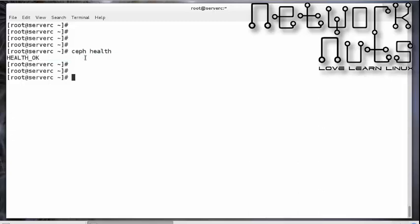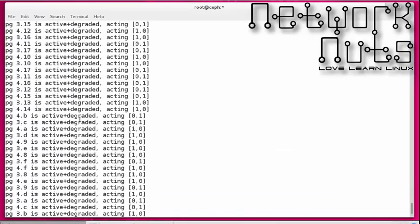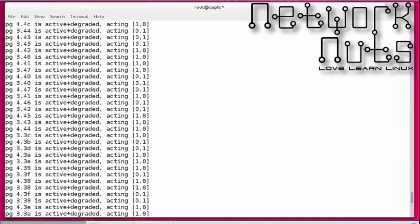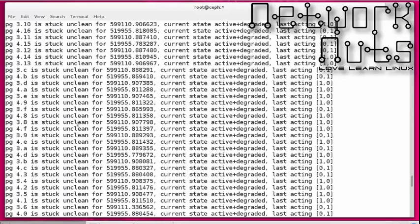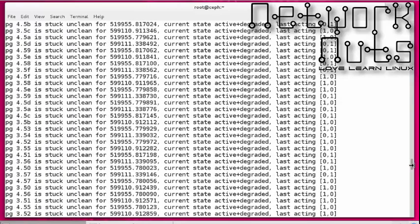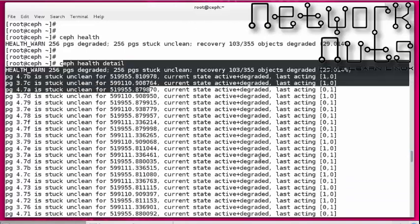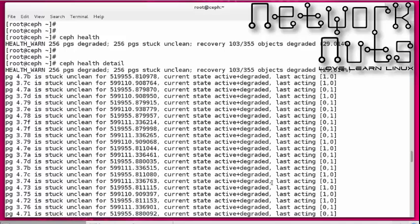If you want to know more detail, you can give the command `ceph health detail`. Under ideal conditions this should also come as OK. On the degraded cluster, it gives a lot of details — all these placement groups are degraded — a huge output is shown. Ideally, `ceph health detail` should give you the `HEALTH_OK` status.